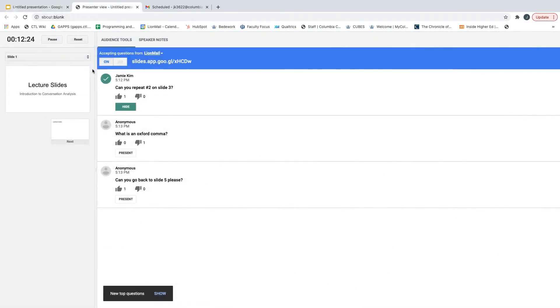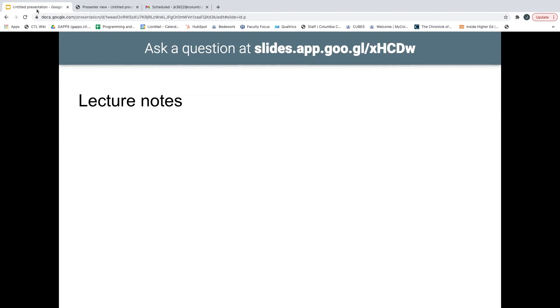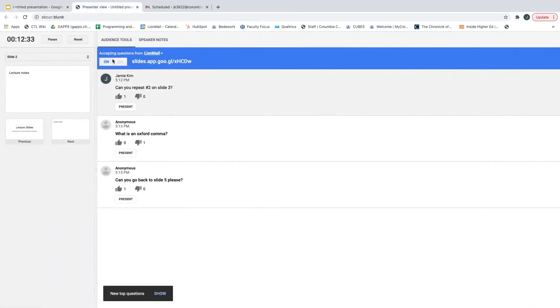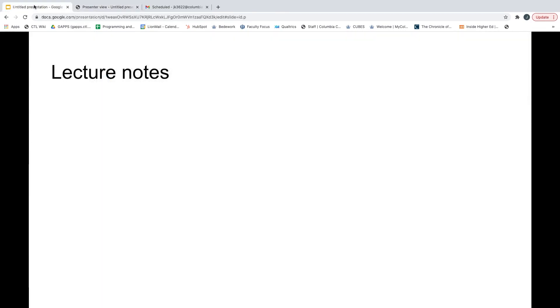As long as you keep the Q&A feature on in the control panel, the link will continue to show on your slides as you move through them. When you click off in the control panel, the link will disappear from the slides and students will not be able to submit responses. Again, all this happens while you are in the presentation mode of the slides.